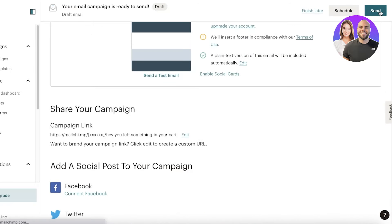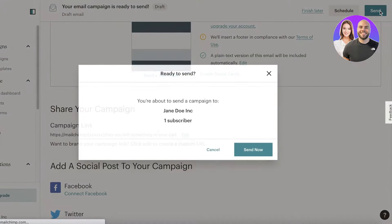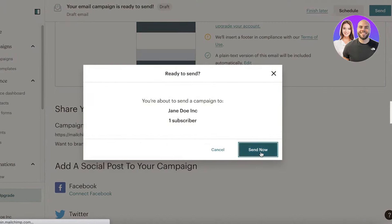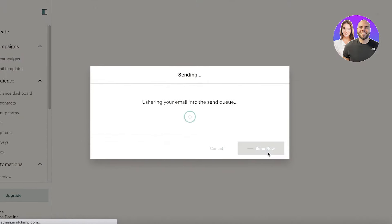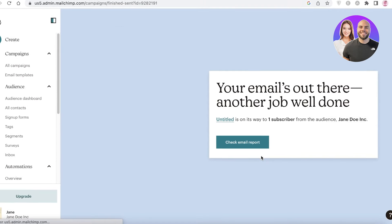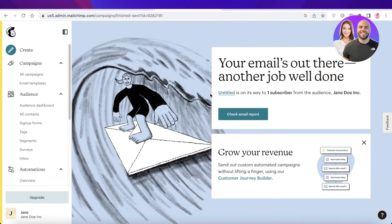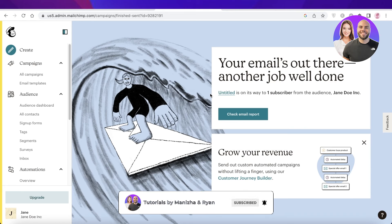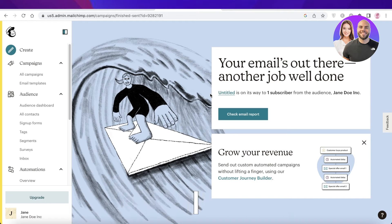Once you've done all that, click Save and then click Send. Click Send Now and the email will be sent to your customers. That is how simple and easy it is to get started with Mailchimp. I hope you found this video helpful — make sure to leave a like, subscribe to the channel, and I'll catch you in the next video.